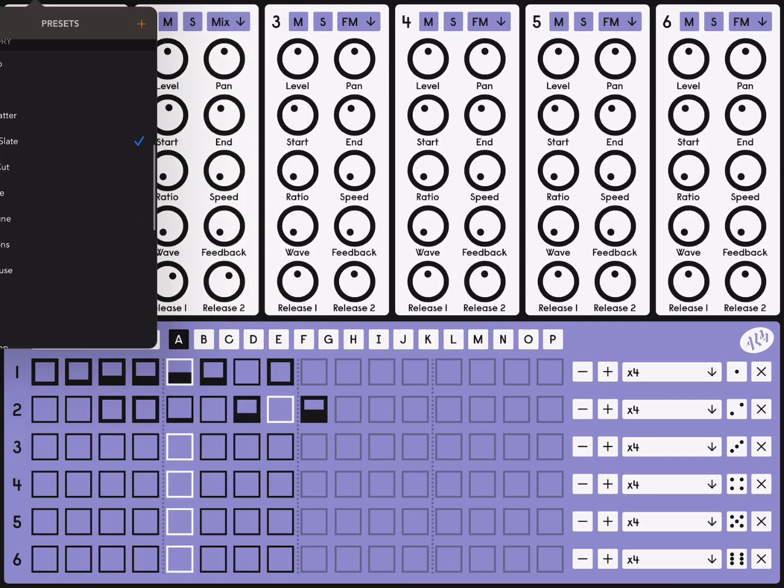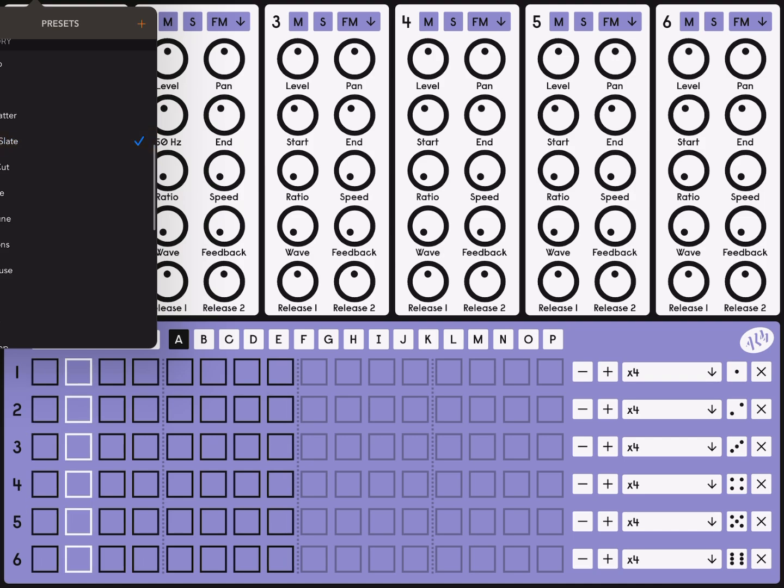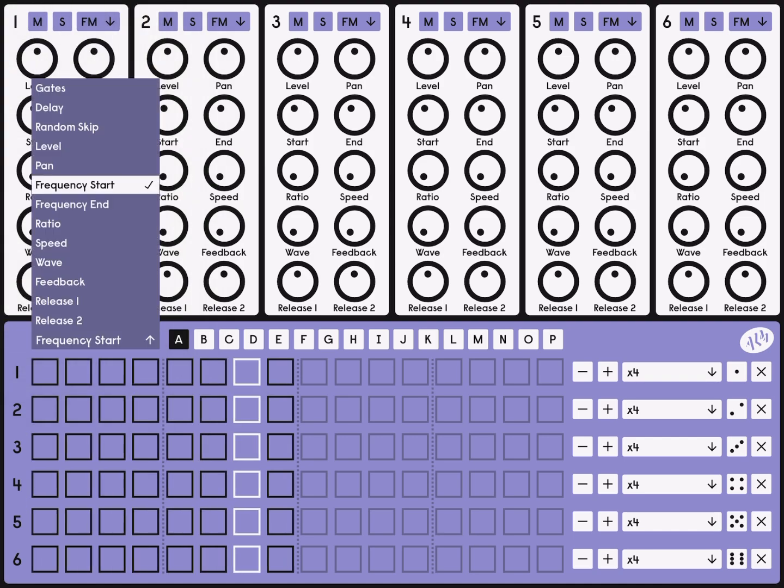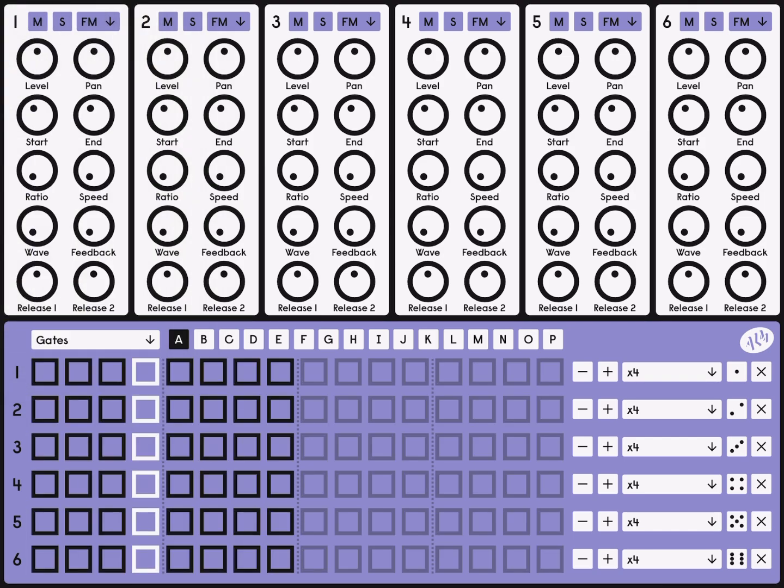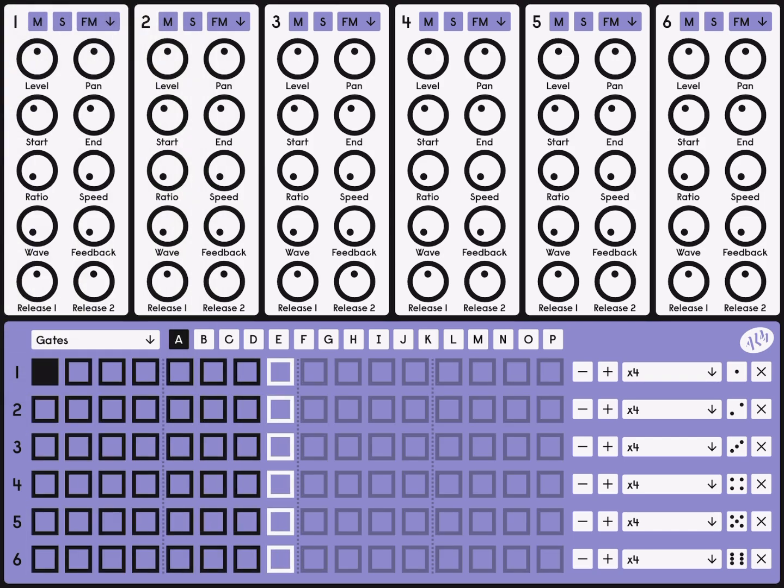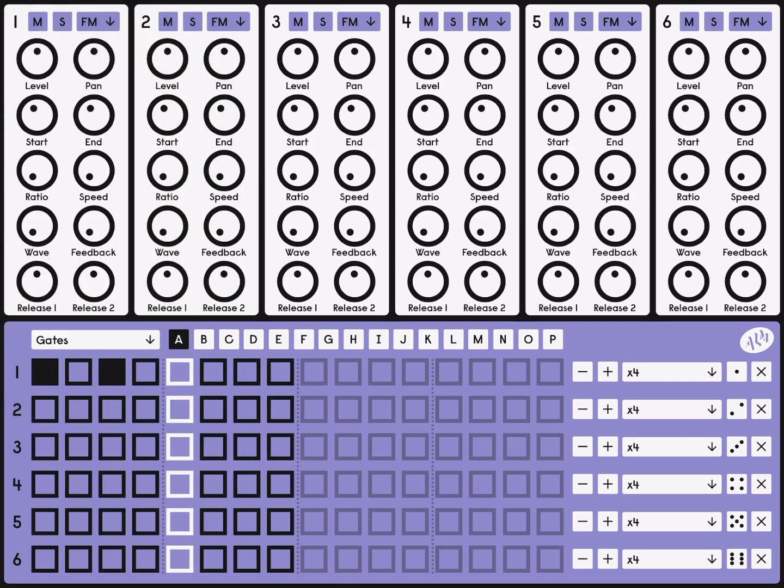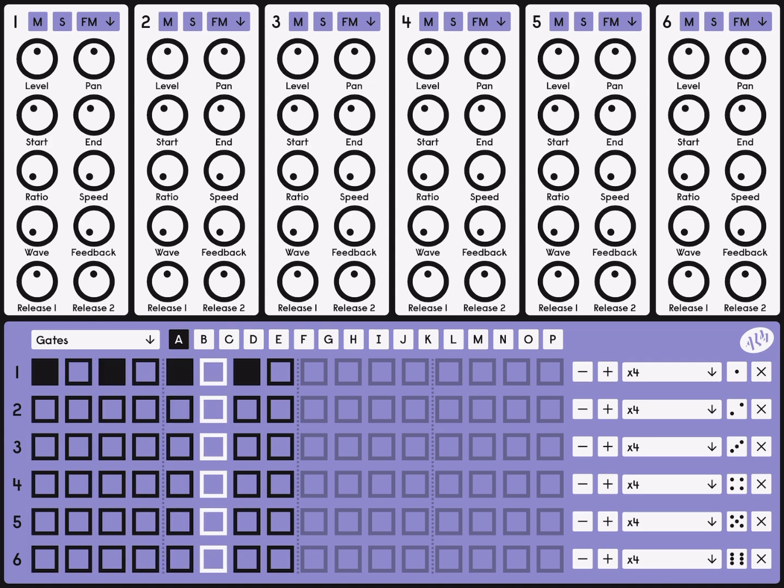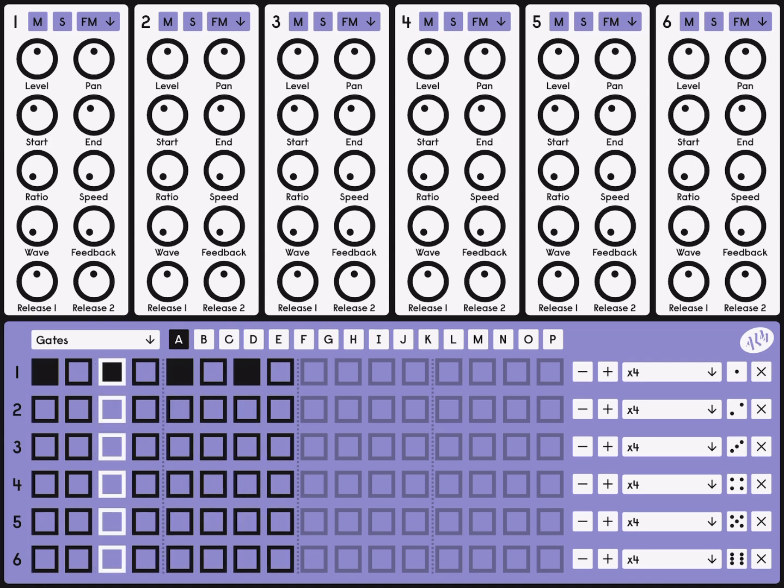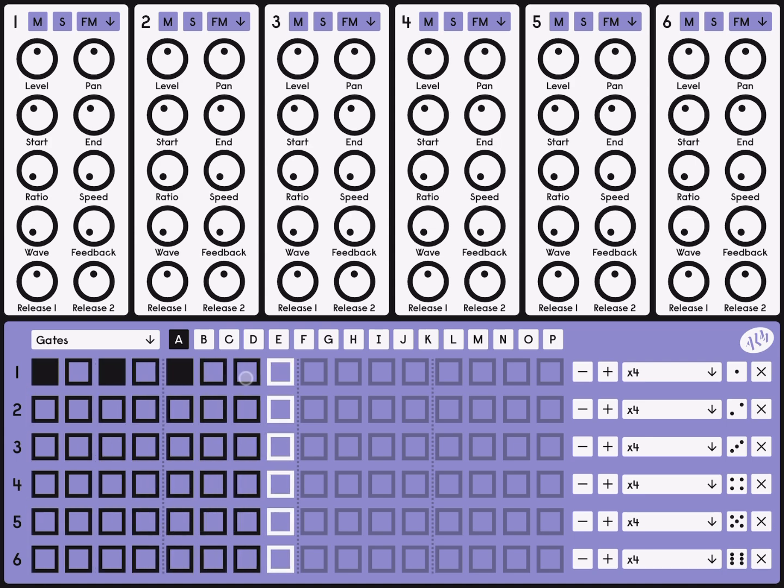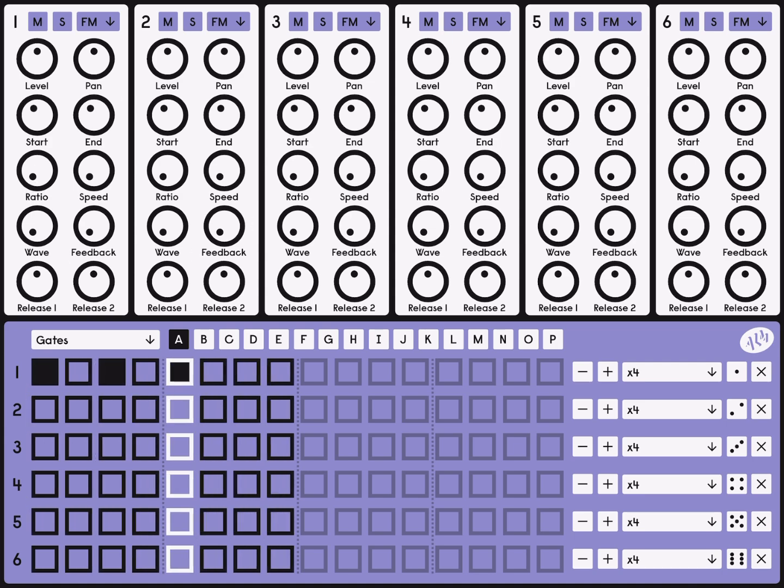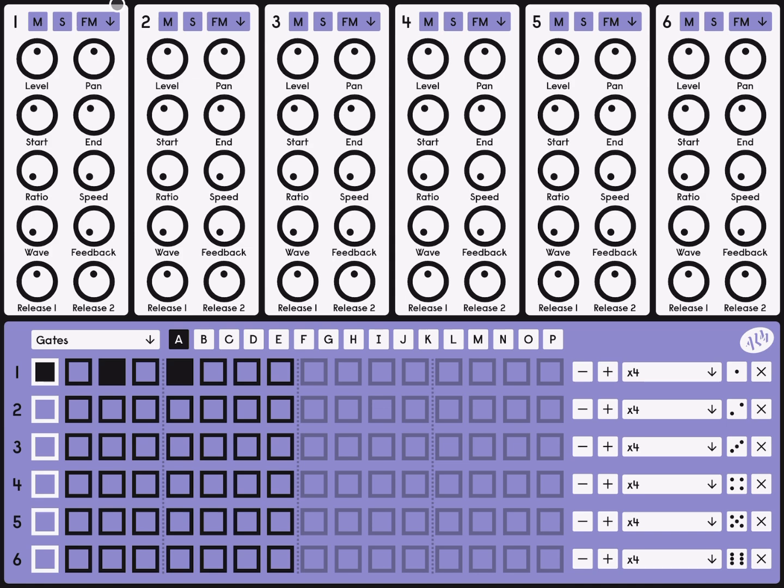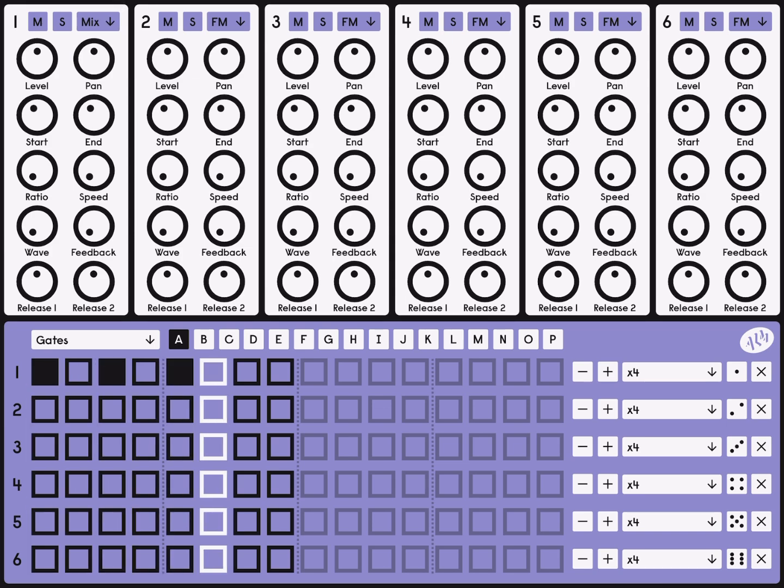I'm going to open up the preset Blank Slate, and let's just add in some notes here. And let me just change it to Mix Mode.